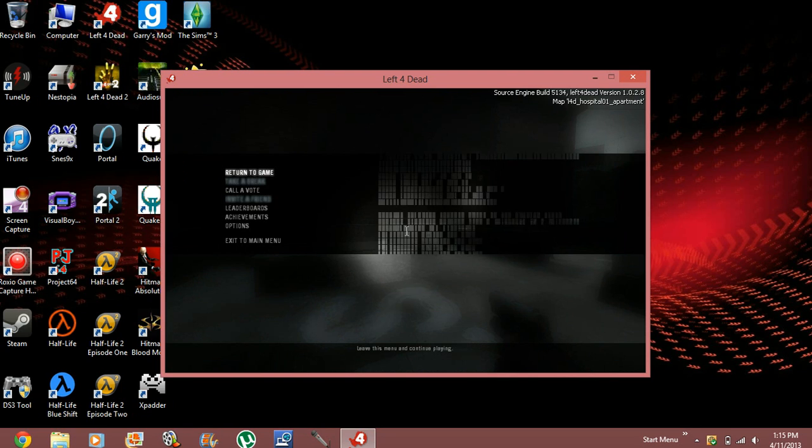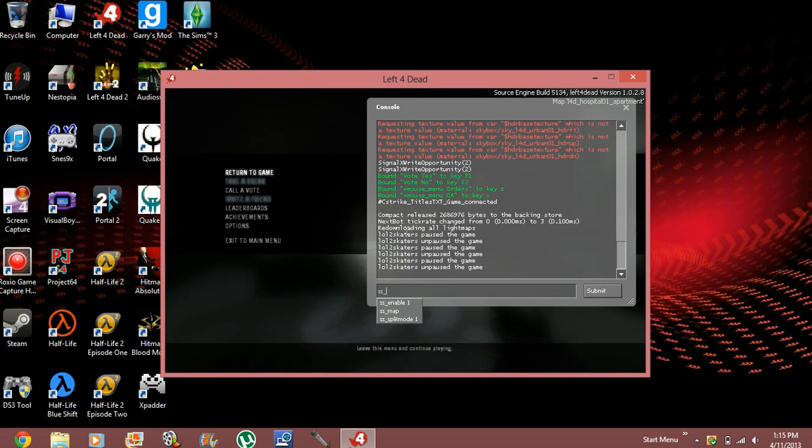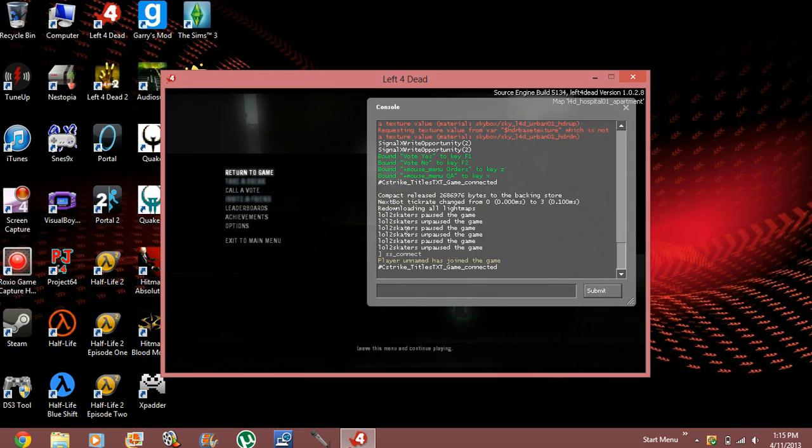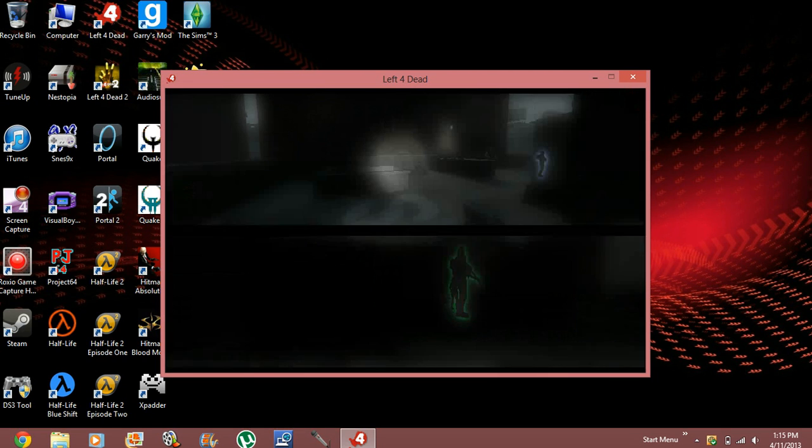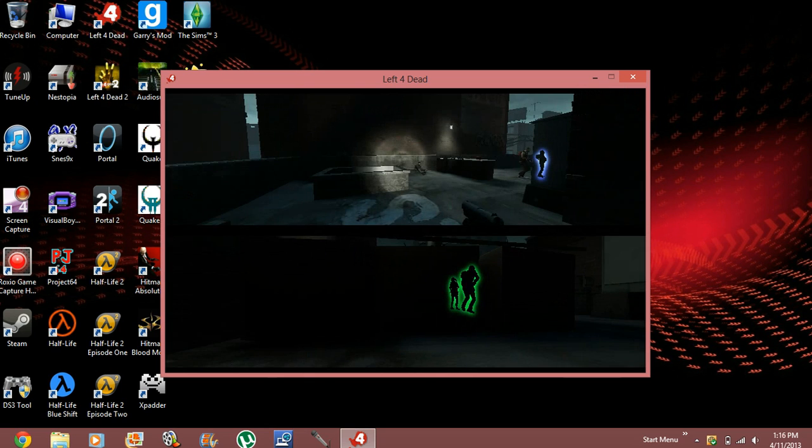Now I'm going to show you guys if you have this situation. You just press the squiggly line to open the console and you're going to put SS underscore connect. Now, you'll hear some weird noise or something, but that actually means working. And look, split screen mode.